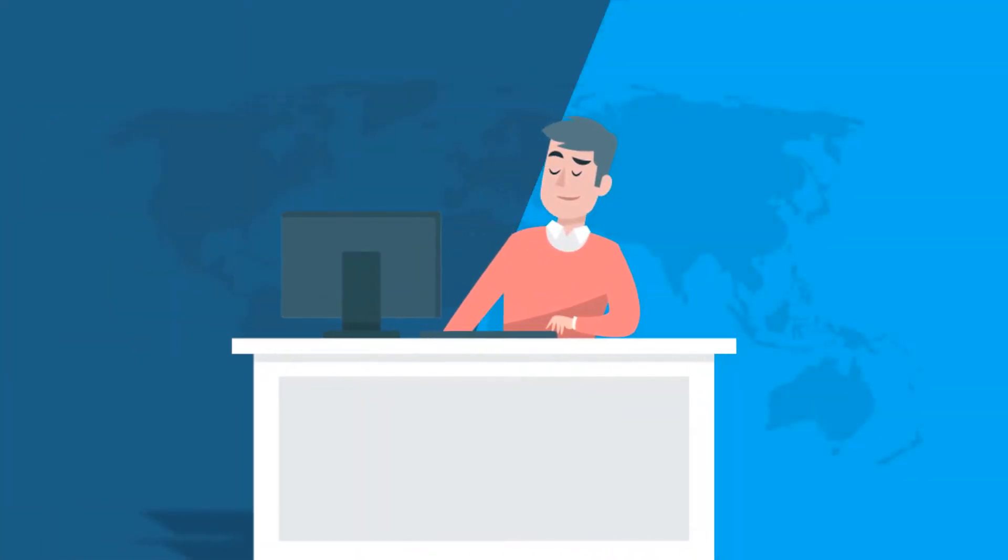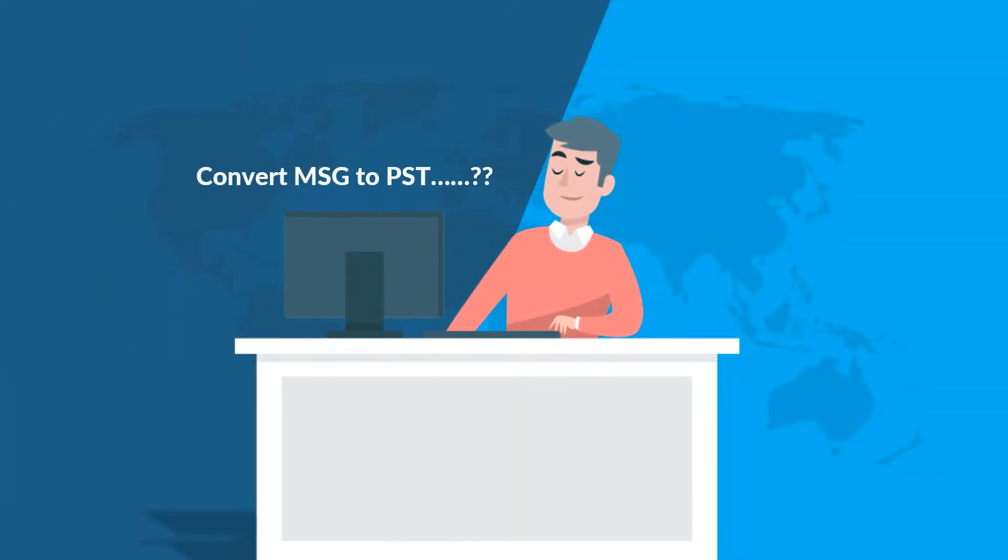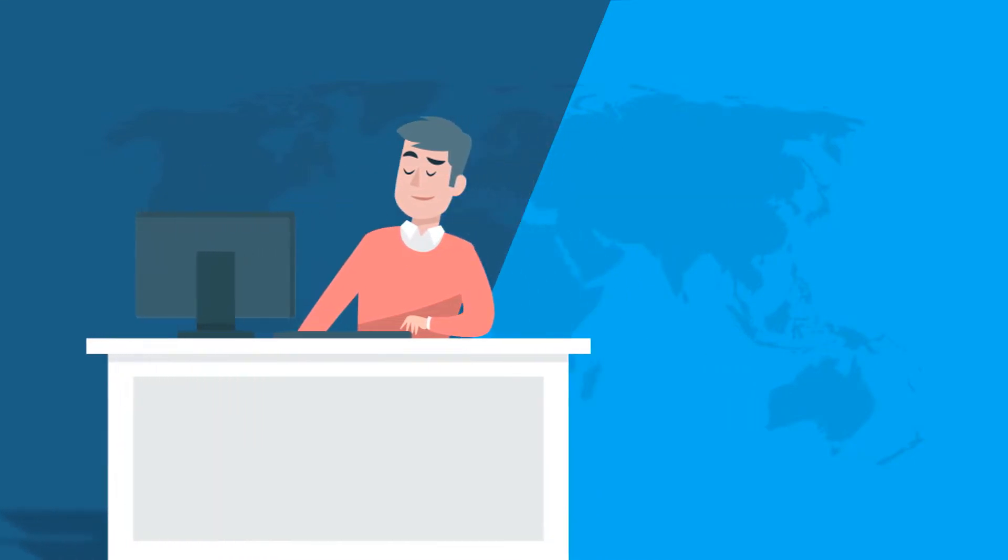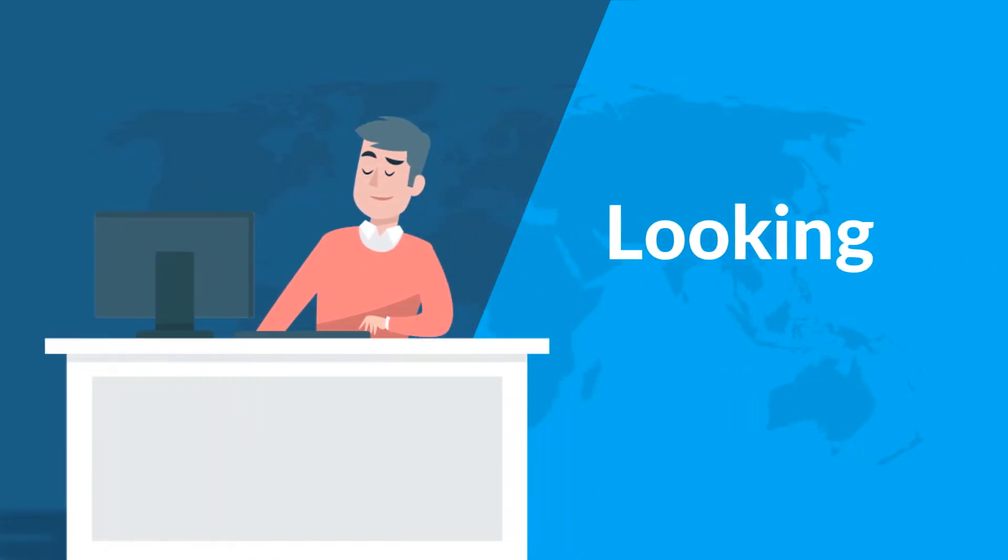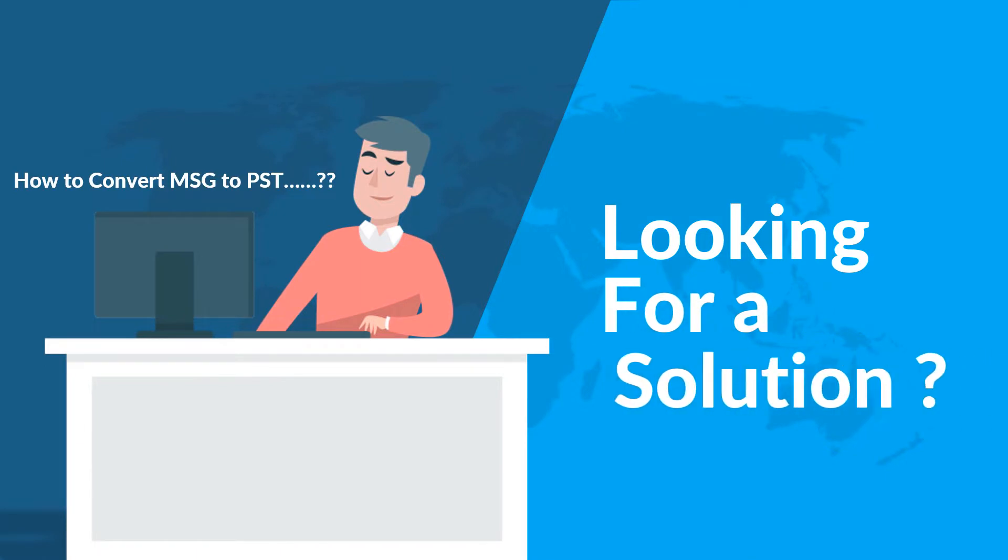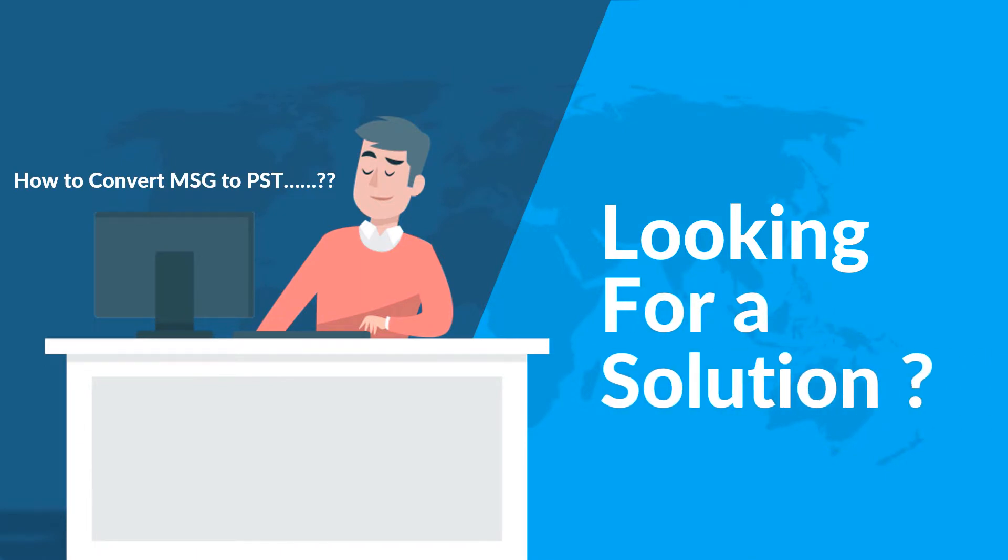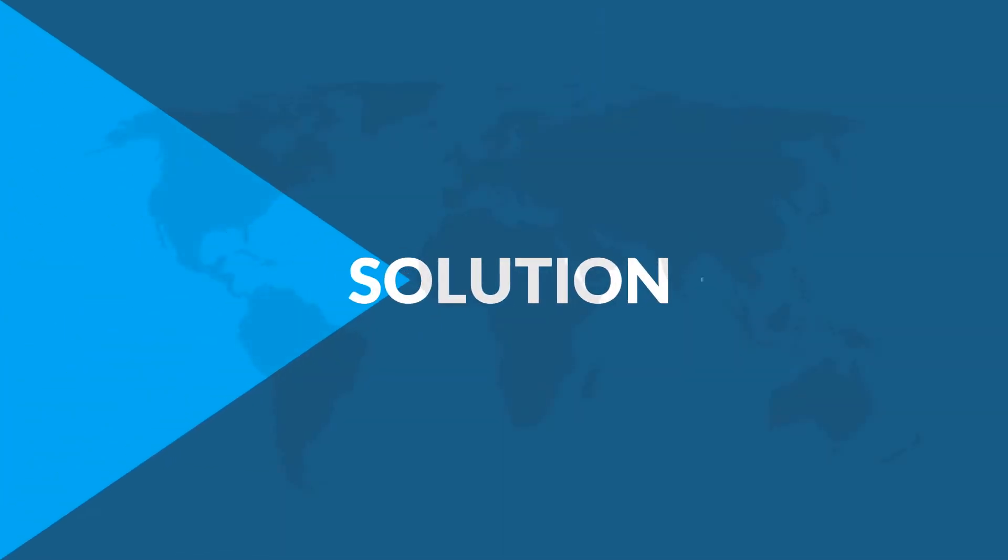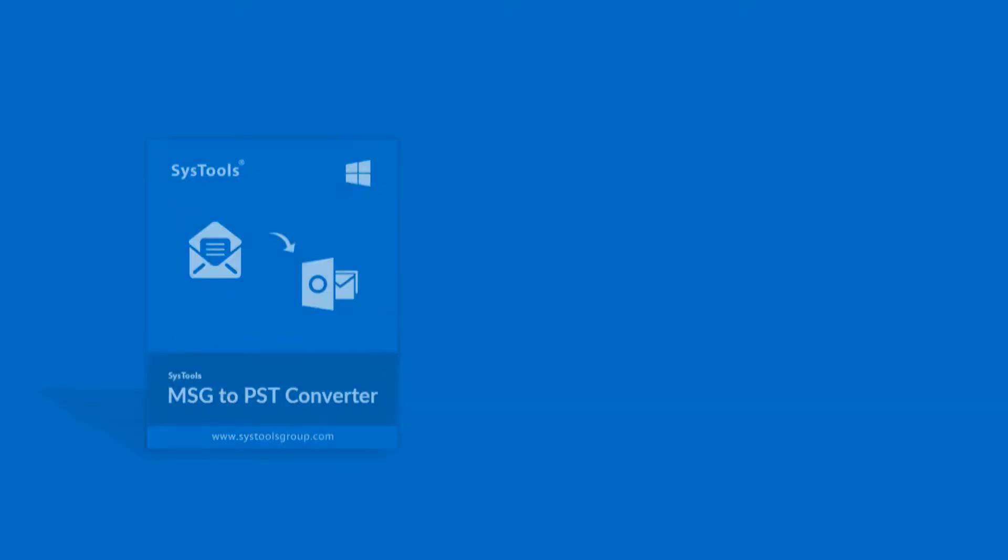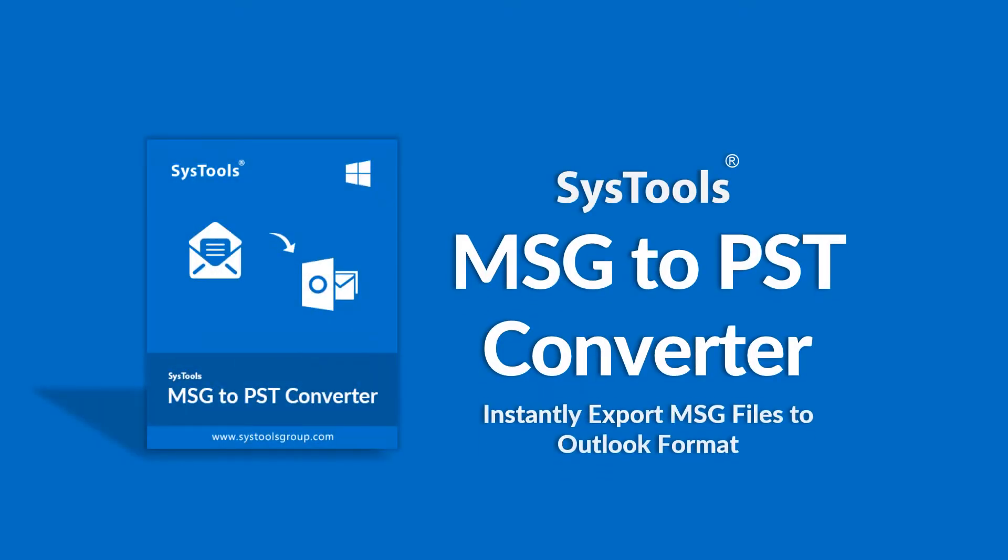Do you want to convert your MSG files into PST file format? And are you searching online for an effective solution? Then look no further as we bring you an effective solution with SysTools MSG to PST Converter Software.